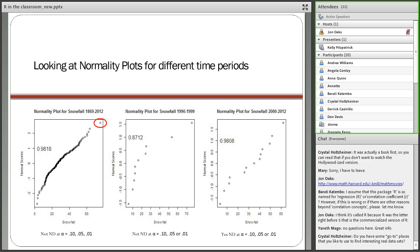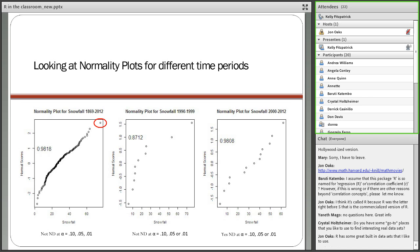Looking at three different plots in R, the snowfall from 1869 to 2012 is not normally distributed — that outlier is far enough away to make it non-normal at 10%, 5%, and 1% significance. If we look at just 1990 to 1999, it's clearly not normally distributed. And from 2000 to 2012, the data is normally distributed. It's nice to tell students that just because you look at a particular dataset doesn't mean you'll get the same answer in different time periods — distributions and correlations change over time.